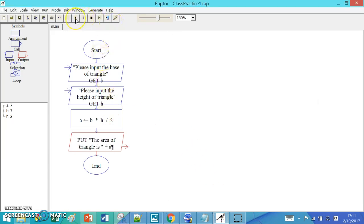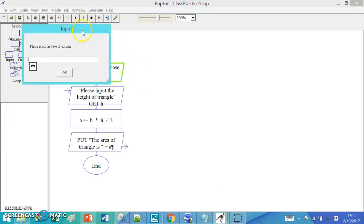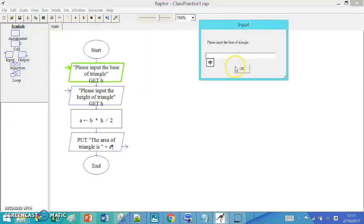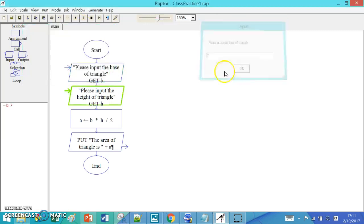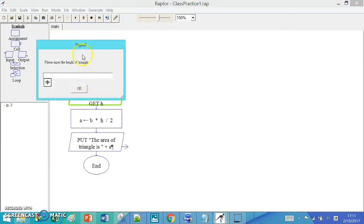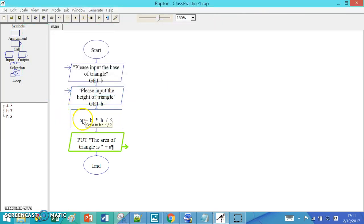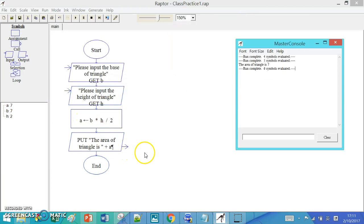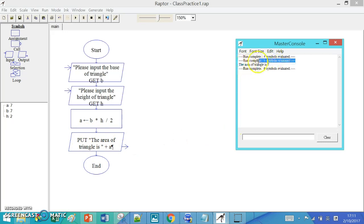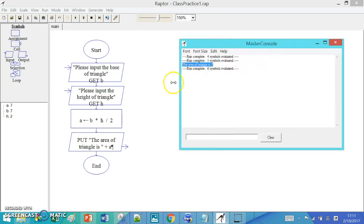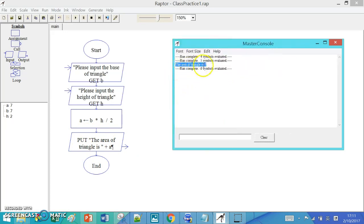Let's execute again. Start. Input the base of the triangle, which is 7, and then input the height of the triangle, which is 2. Then we can output the area of the triangle. So here you can see that the area of the triangle is 7.